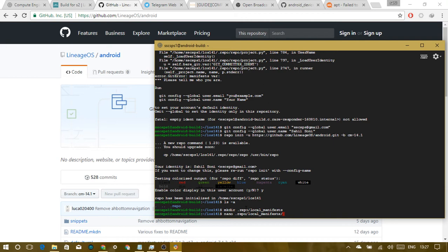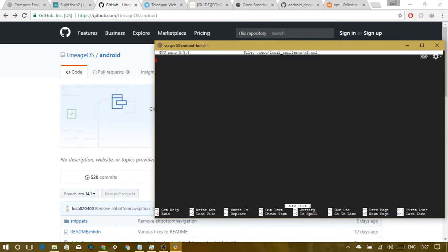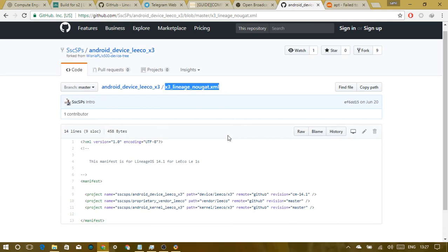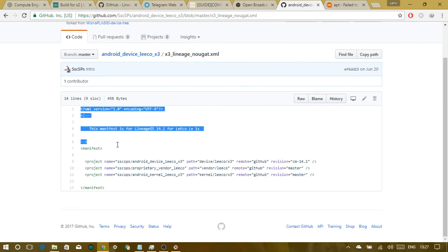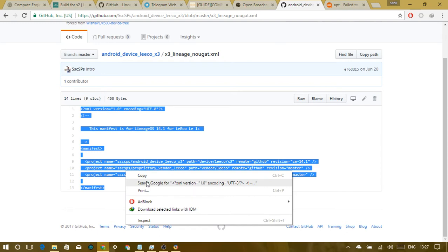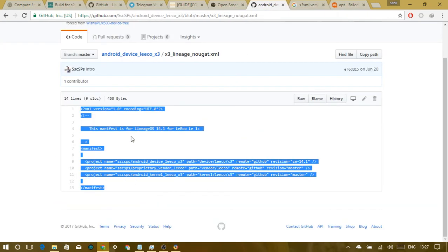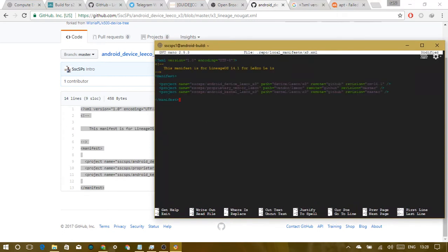Use nano to edit: 'nano .repo/local_manifests/x3.xml'. I recommend using a custom name rather than roomservice.xml. For example, I'm using x3.xml for my LeEco Le 1S device. I've already created a template — I'll paste it in and link it in the description.